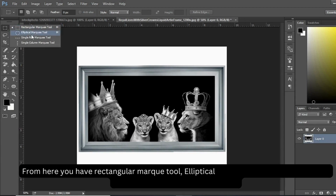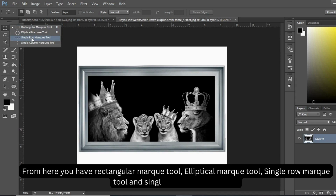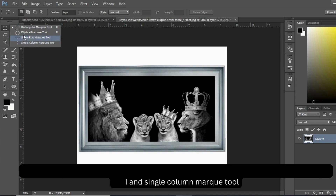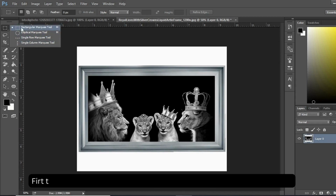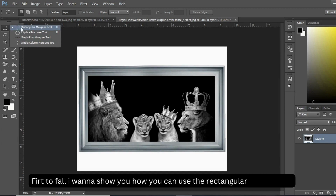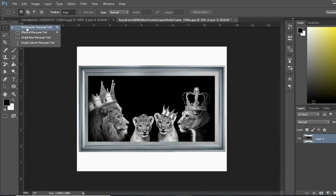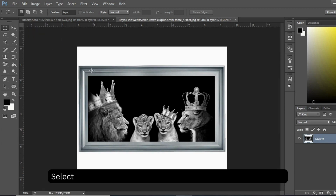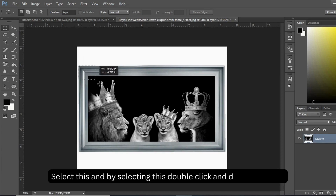You have the rectangular marquee tool, elliptical marquee tool, single row marquee tool, and single column marquee tool. First of all I want to show you how you can use the rectangular marquee tool. Select this and by selecting this, double click and drag the mouse.